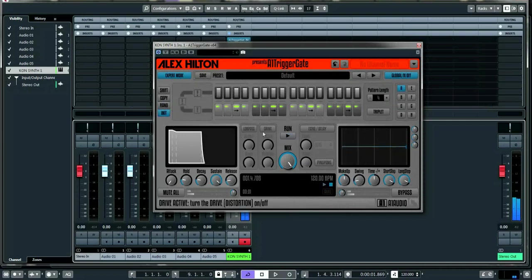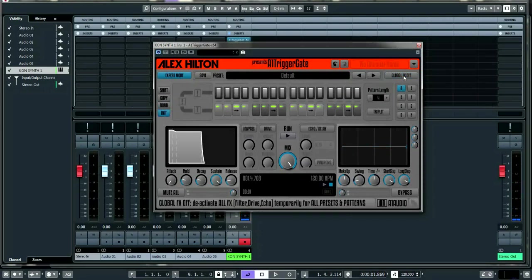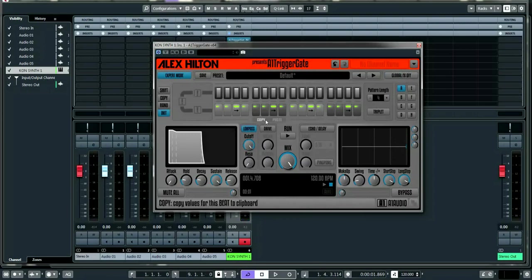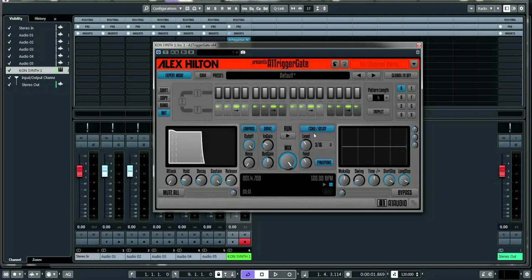There's a global effects on/off button — one click turns off all effects so you just have a dry gated pattern. When global effects are on you have things like a low-pass filter to take out the highs, a drive for input gain and distortion, and echo and delay with different types including ping pong delay, plus level and timing controls.